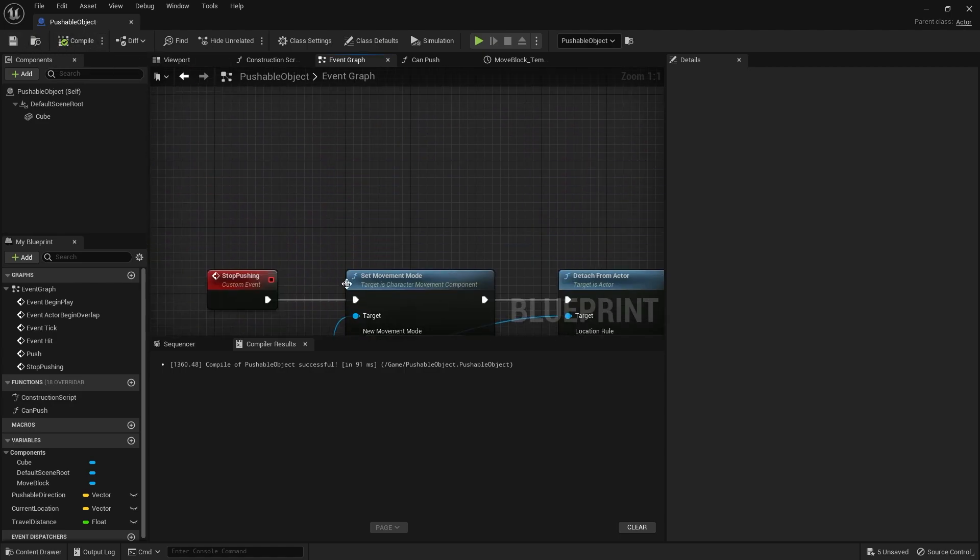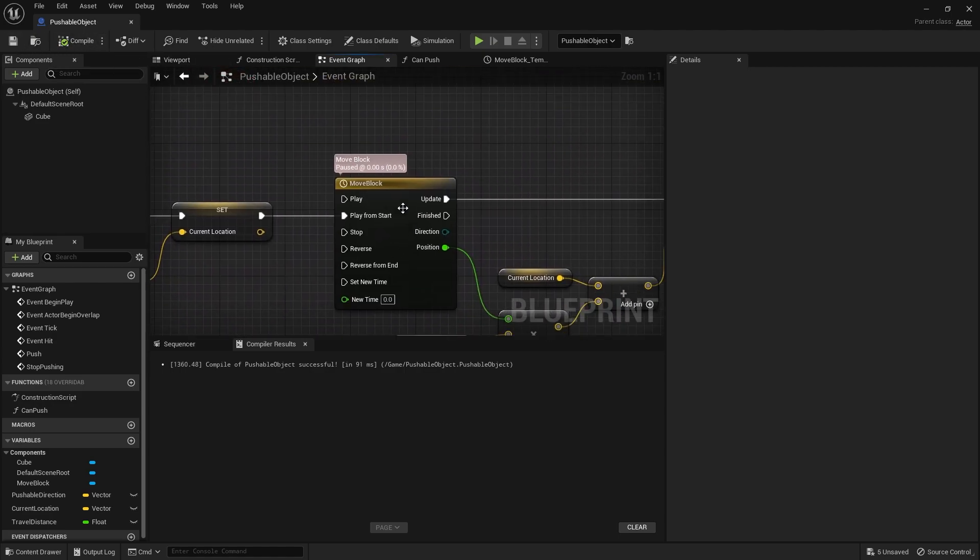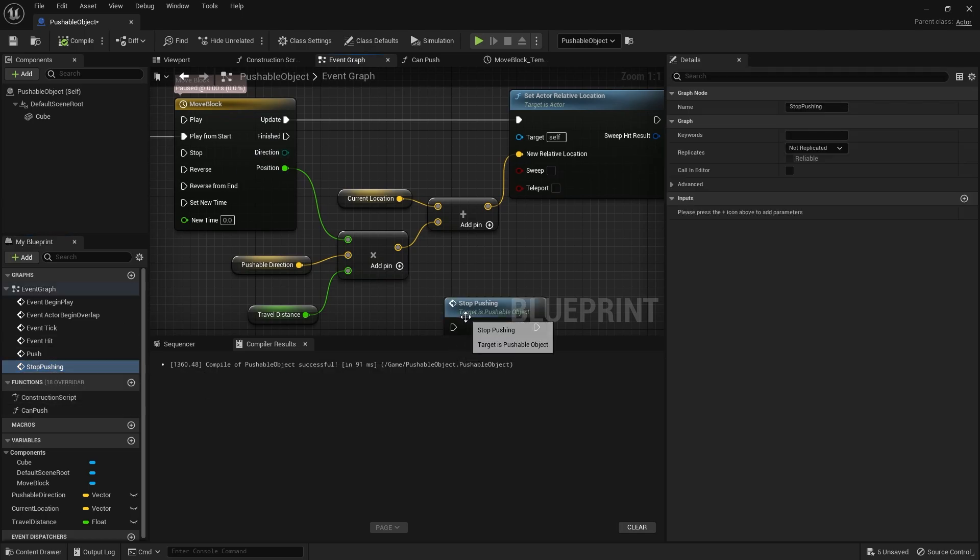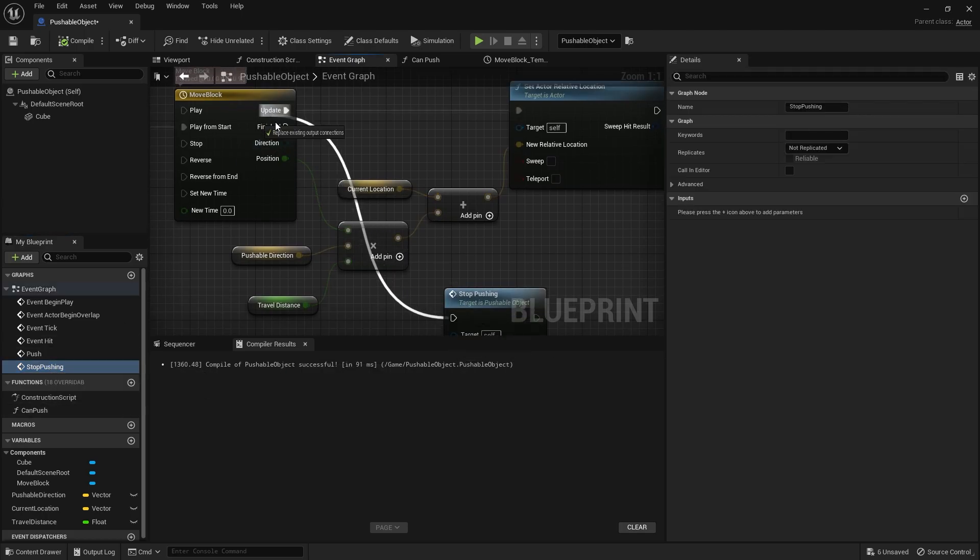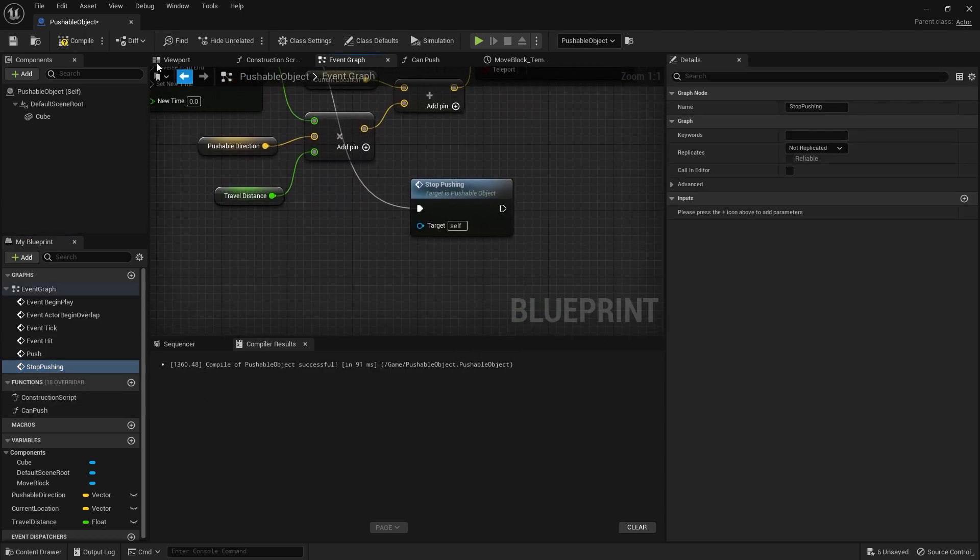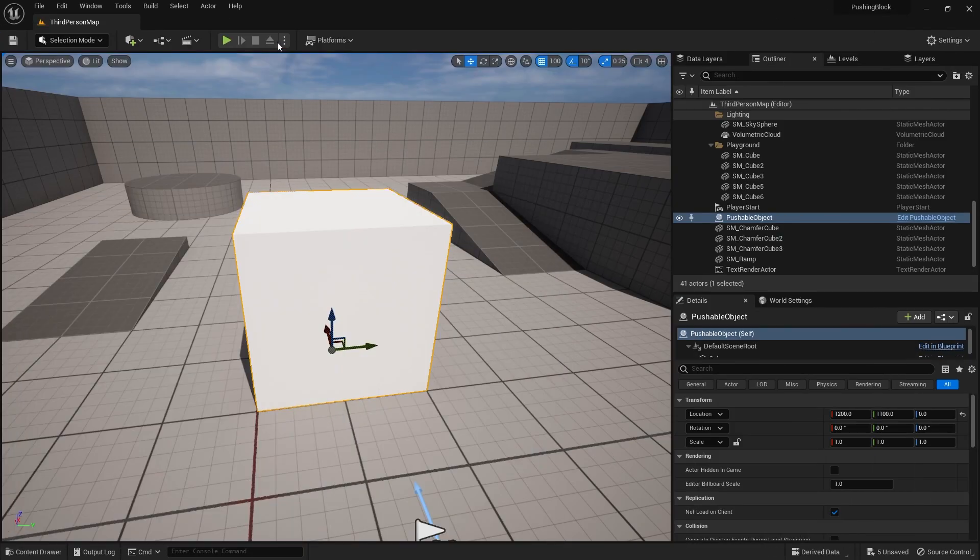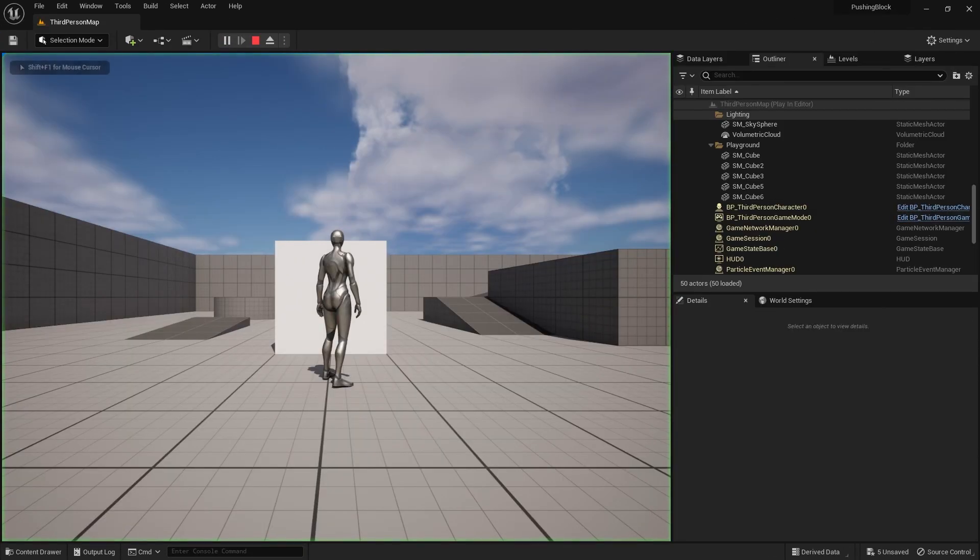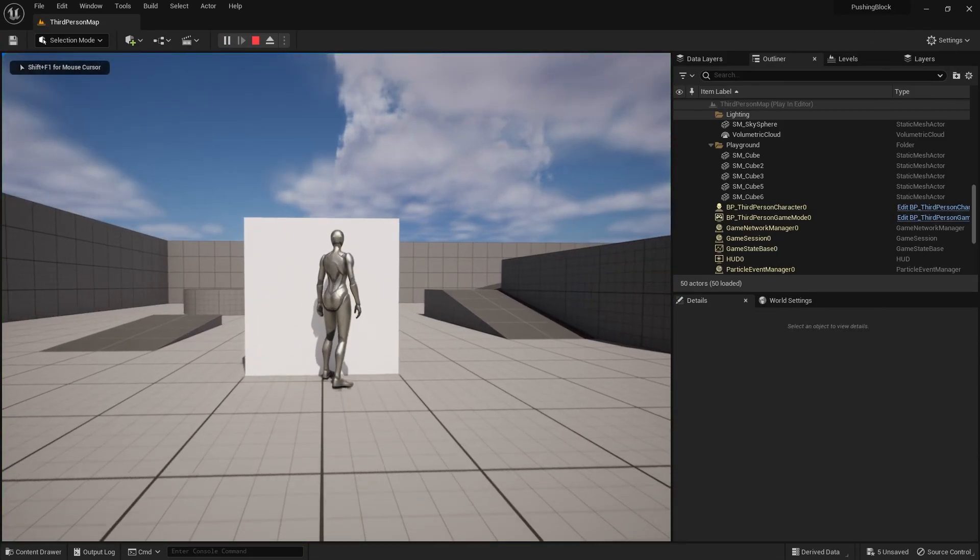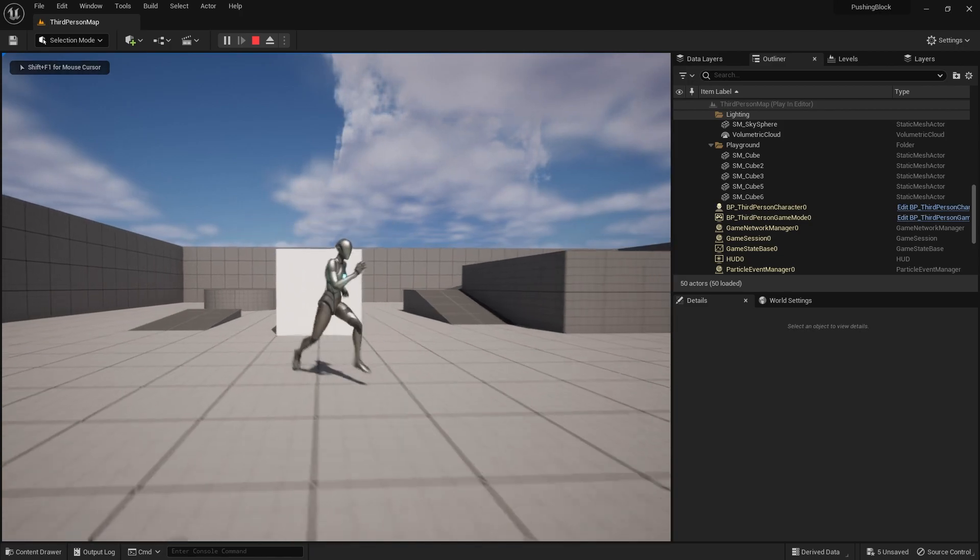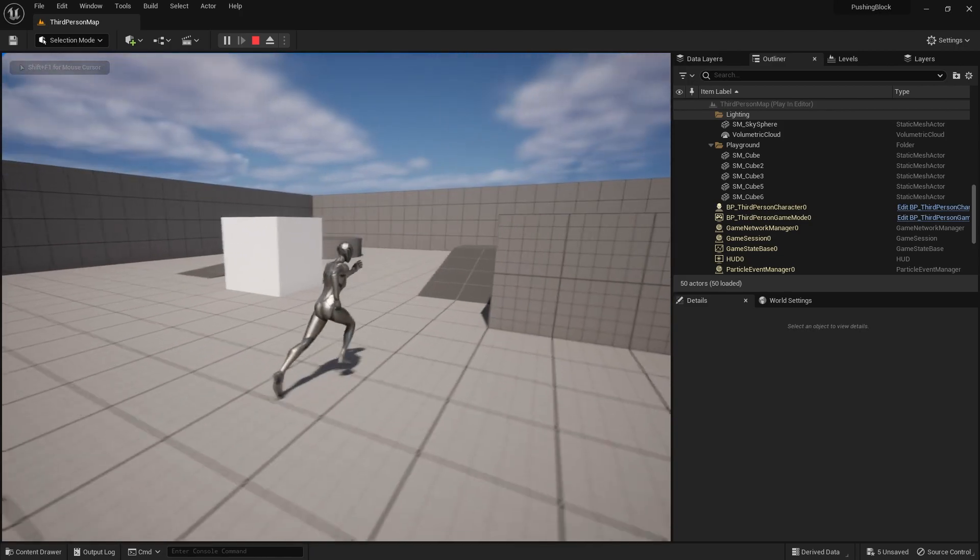And to test that out, if we go over to our timeline here on finished, we'll just drag out stop pushing into the finish there. So when I come away from that block after pushing it, I should be able to walk away from it.